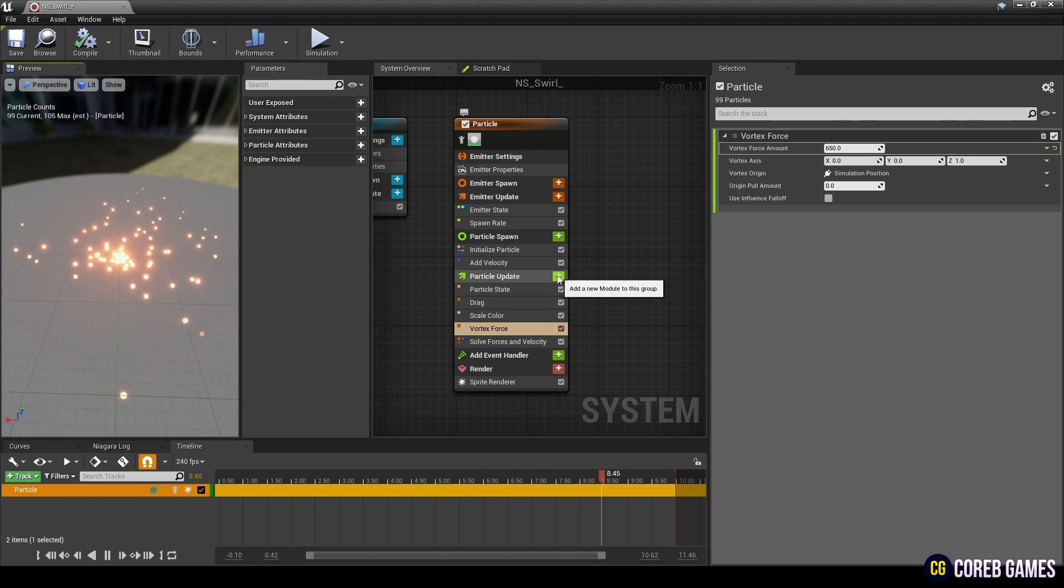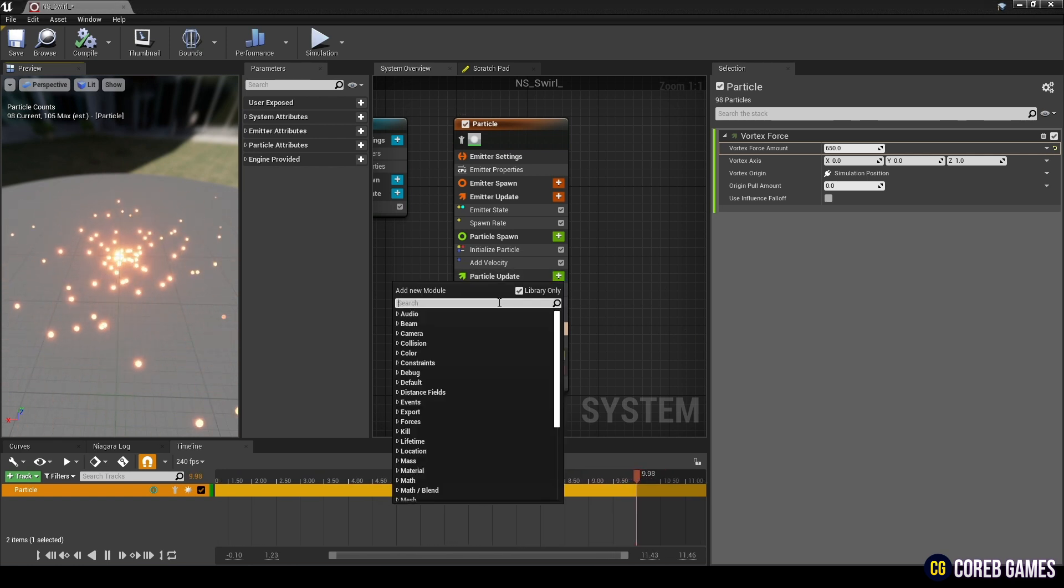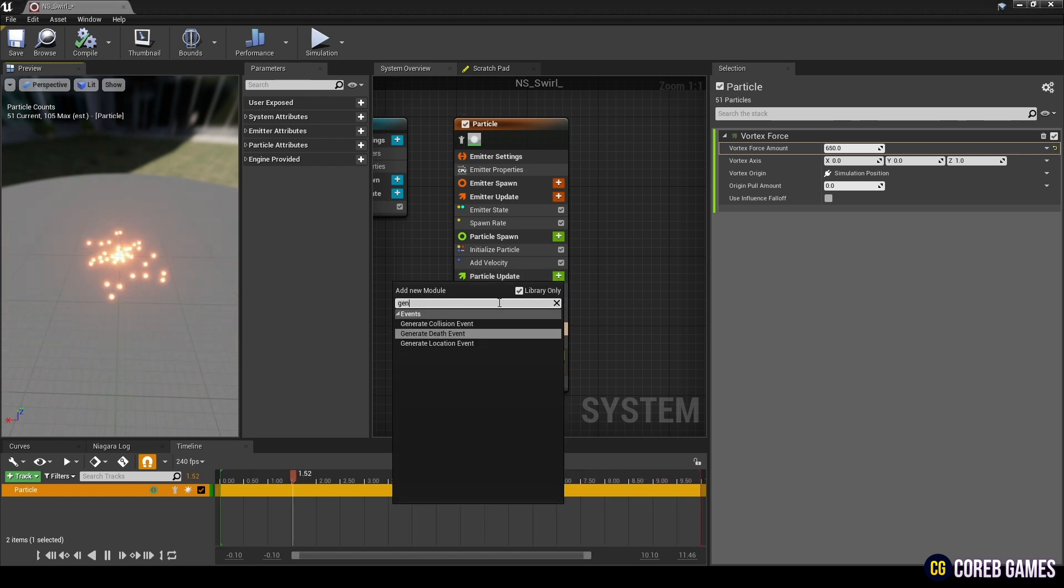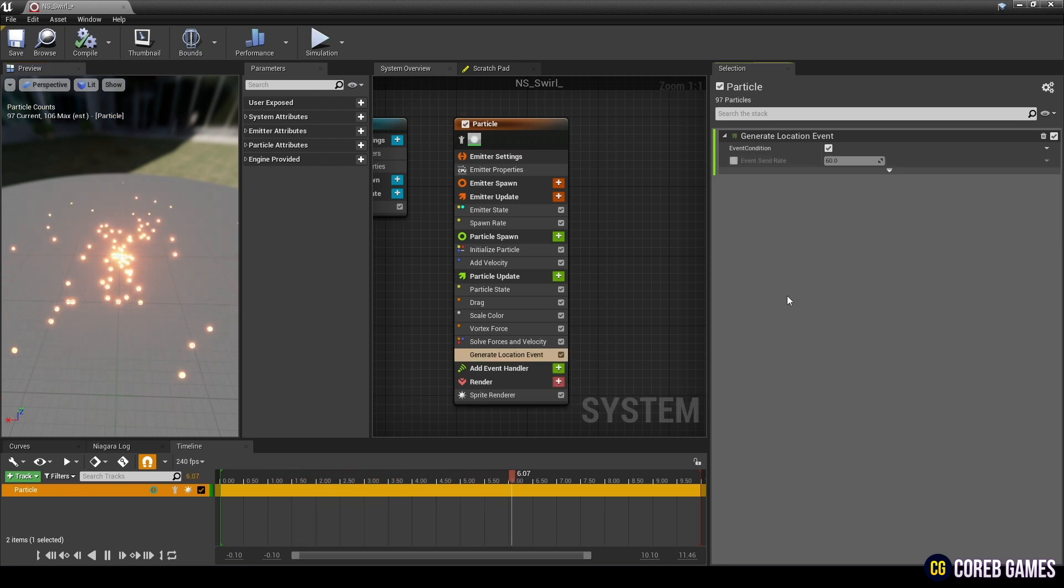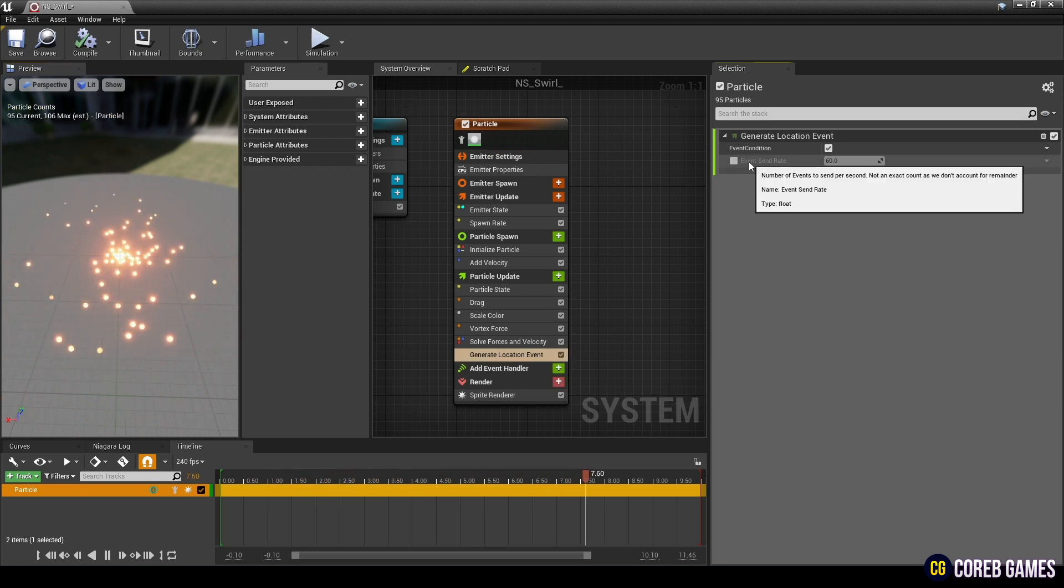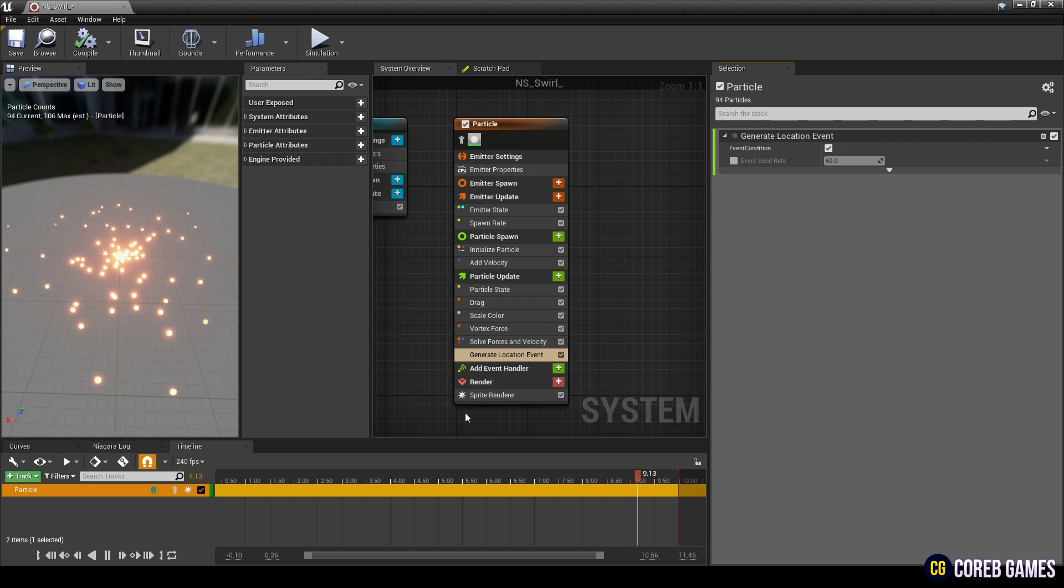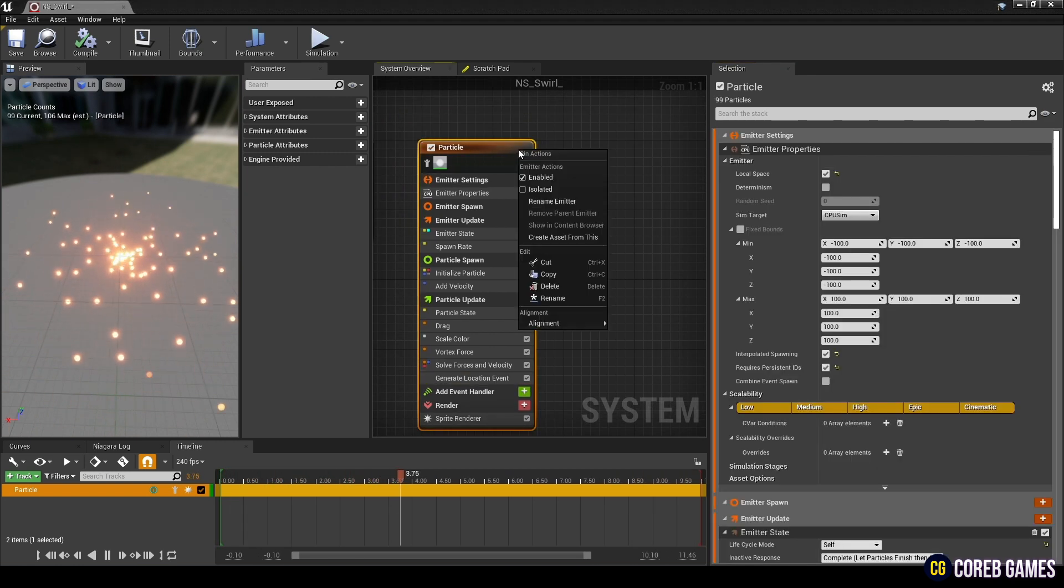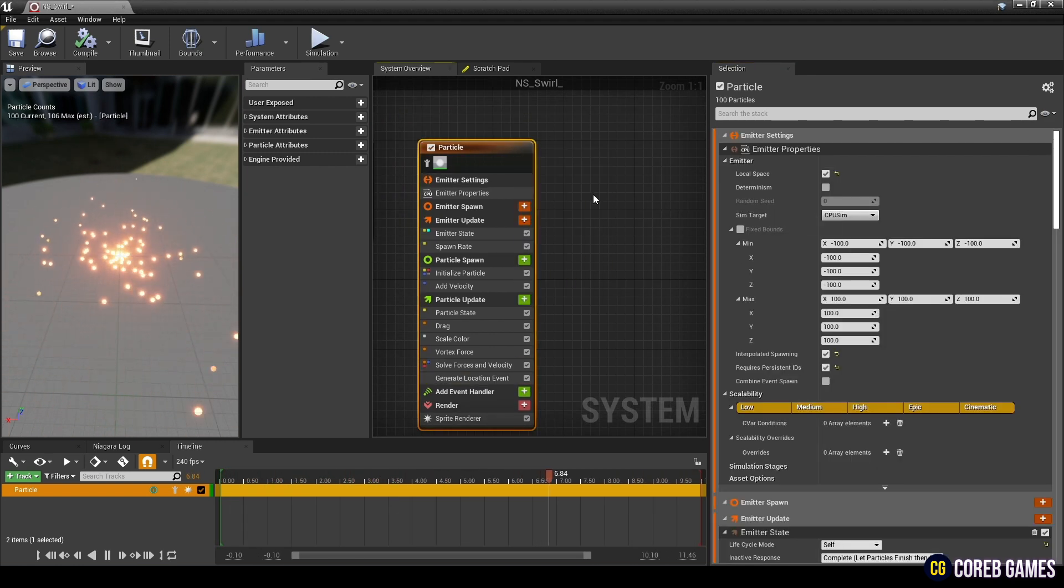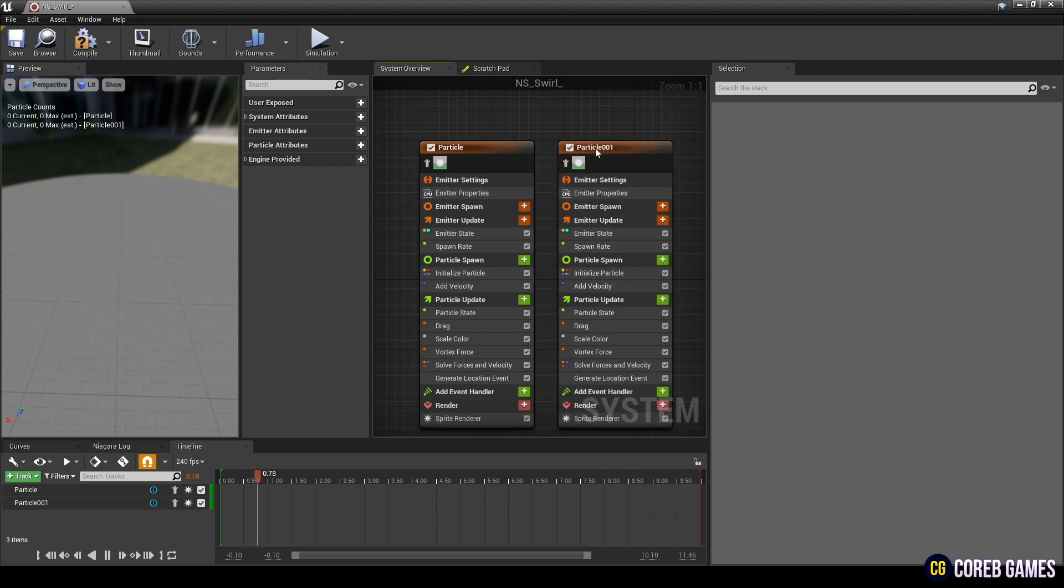Next, add the generate location event for particles location information. Next, let's create a ribbon particle. Copy the emitter and create another one, then rename the copied emitter.